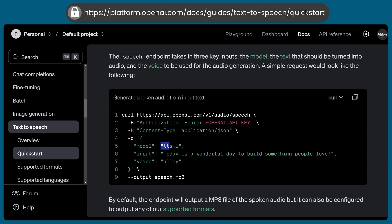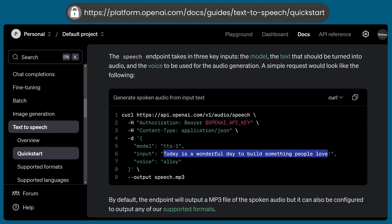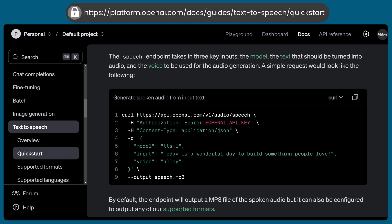We simply have to pass these details. You can specify the model here, and you can specify the voice type here. Then you can give the input that is to be converted to audio, and the output will be an audio file — you have to add this data to a file.